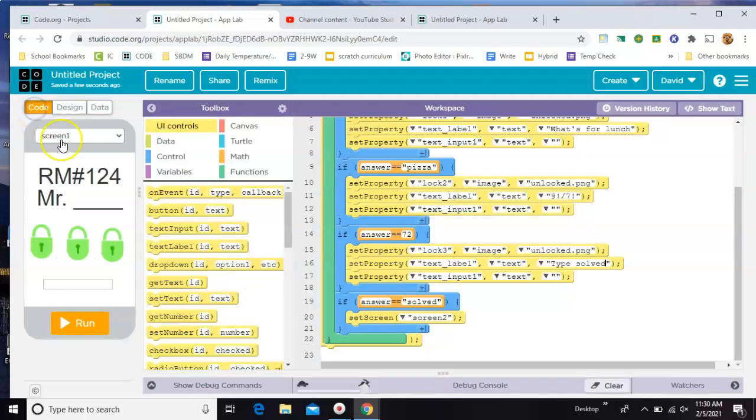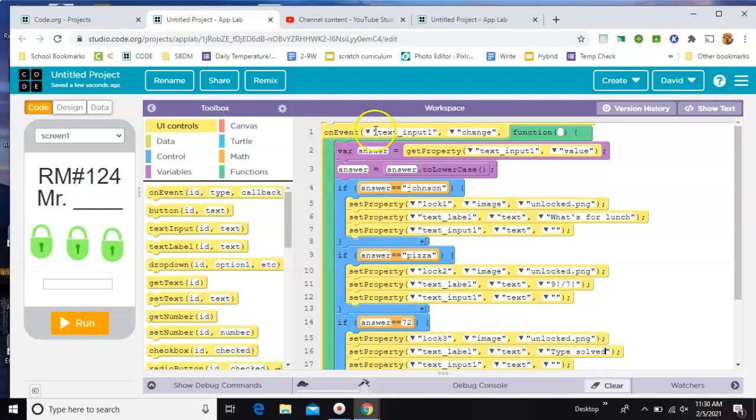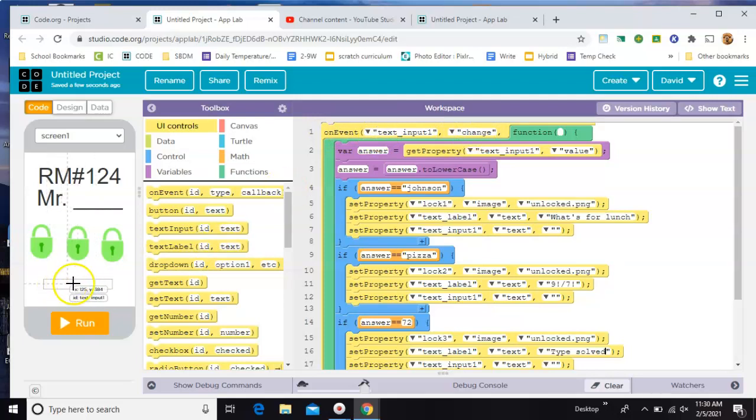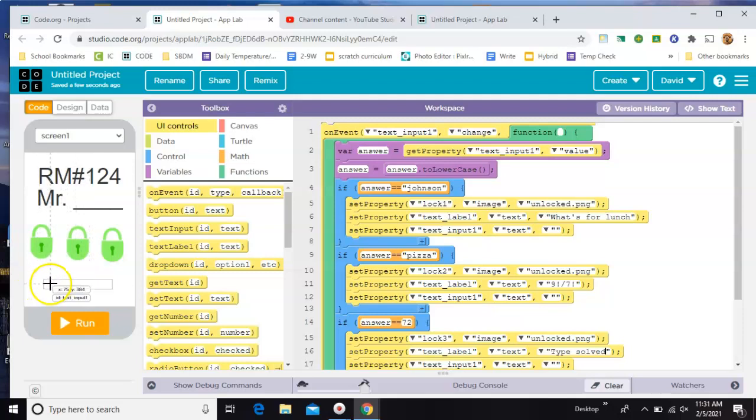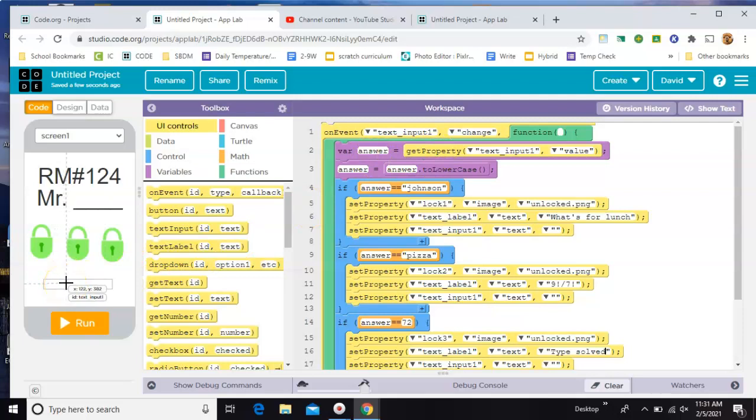All right, now to the code. At the very top you'll do an 'on event' whenever text input changes. So that's essentially whenever they type something in here and hit enter, or when they click out of the box. Either one. And when they do, you'll make a variable called 'answer' and set it to get the value of that. So whatever they type will become the answer.